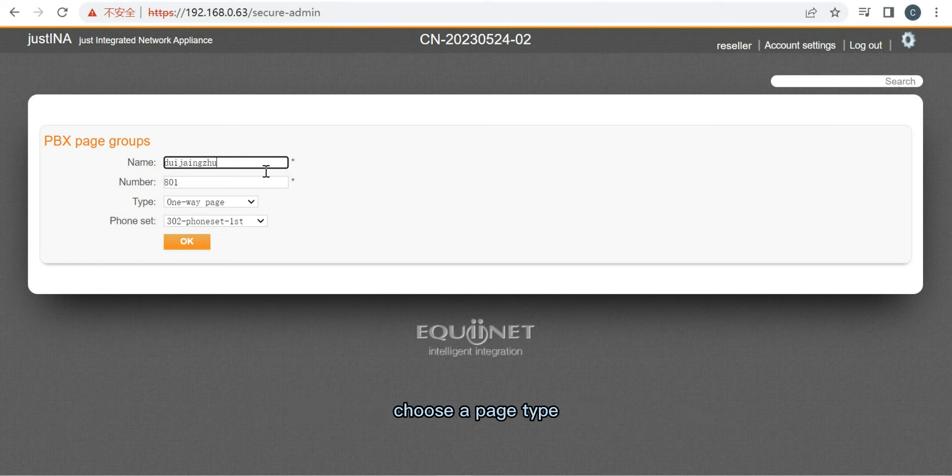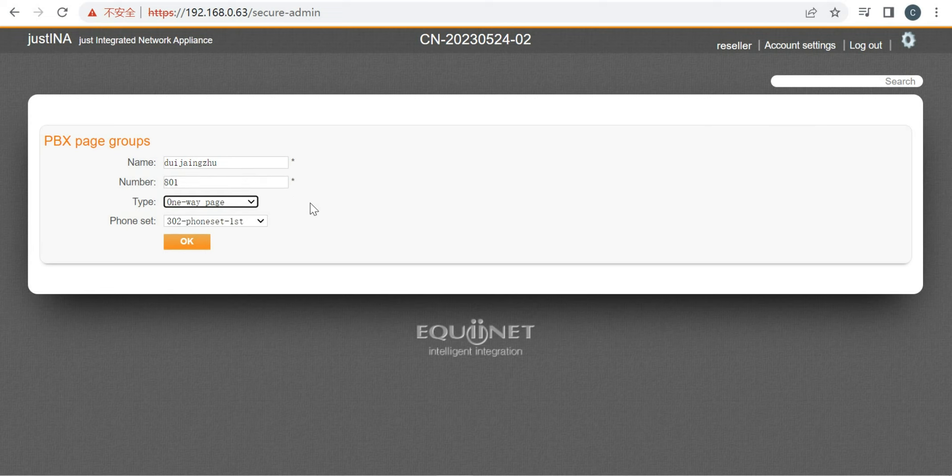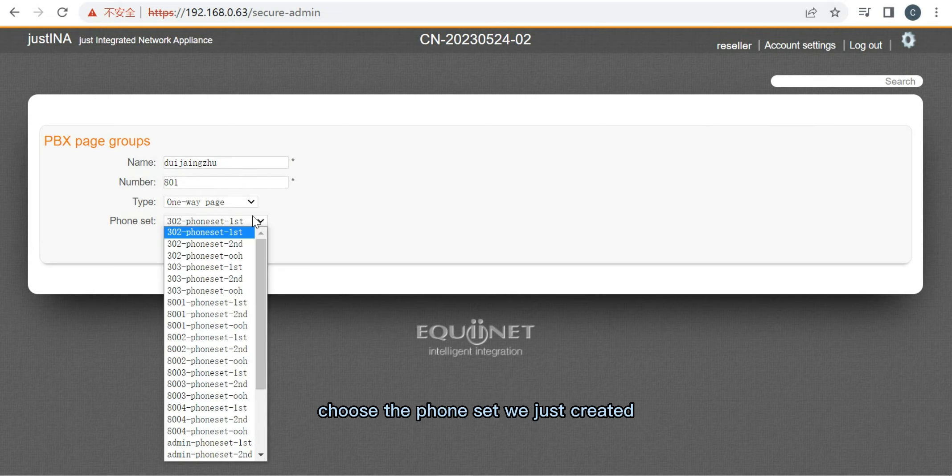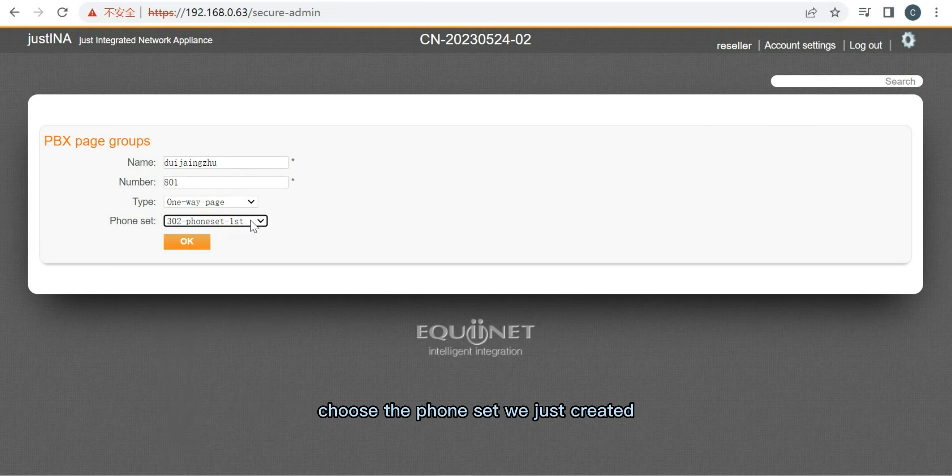Choose a page type, one-way or two-way. Choose the phone set we just created. Click OK.